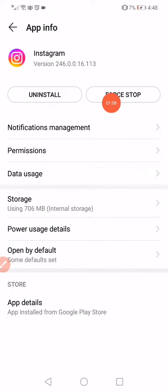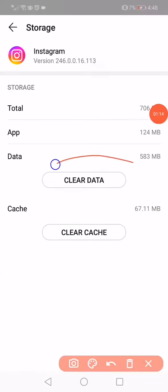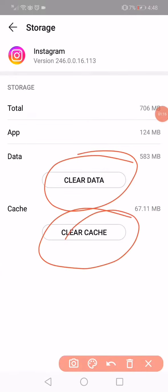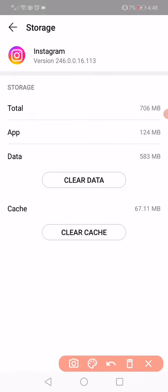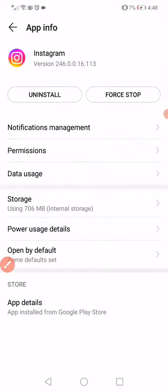Now all you have to do here is click on Clear Data and Clear Cache. Now all you have to do is restart your phone.